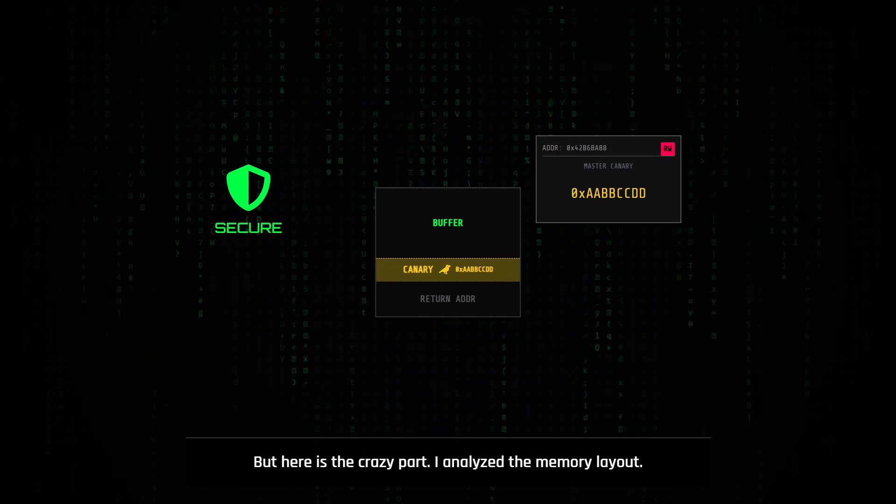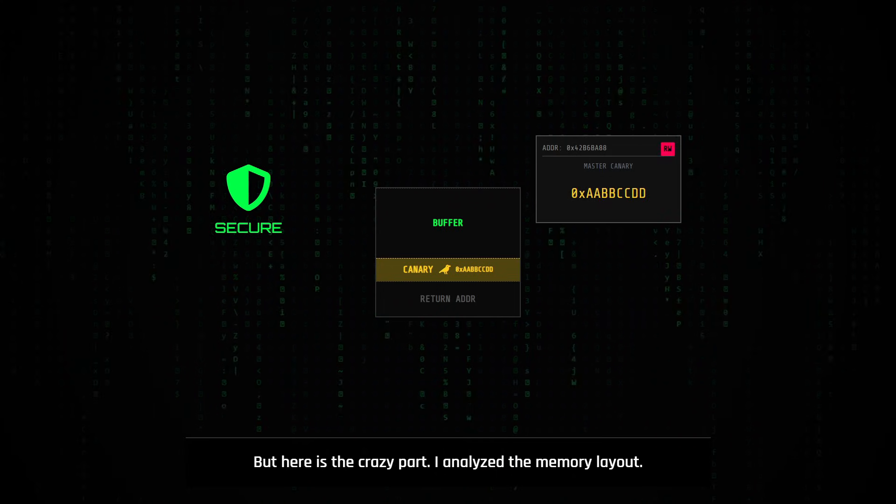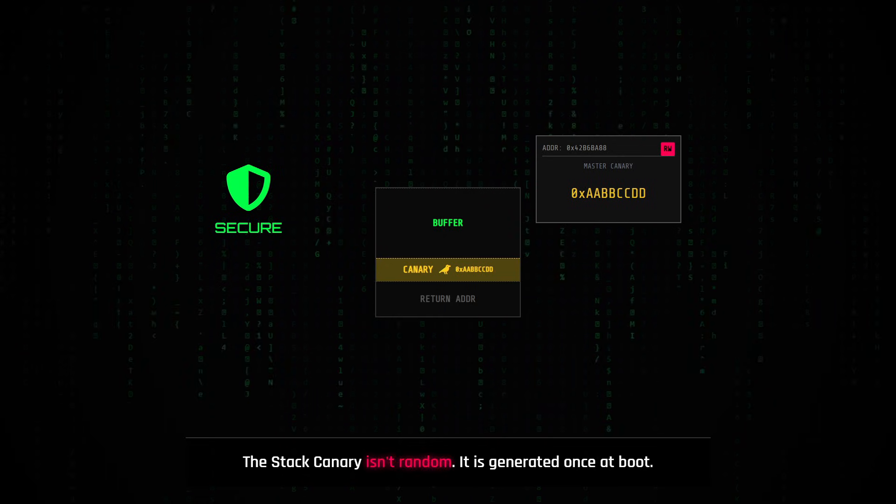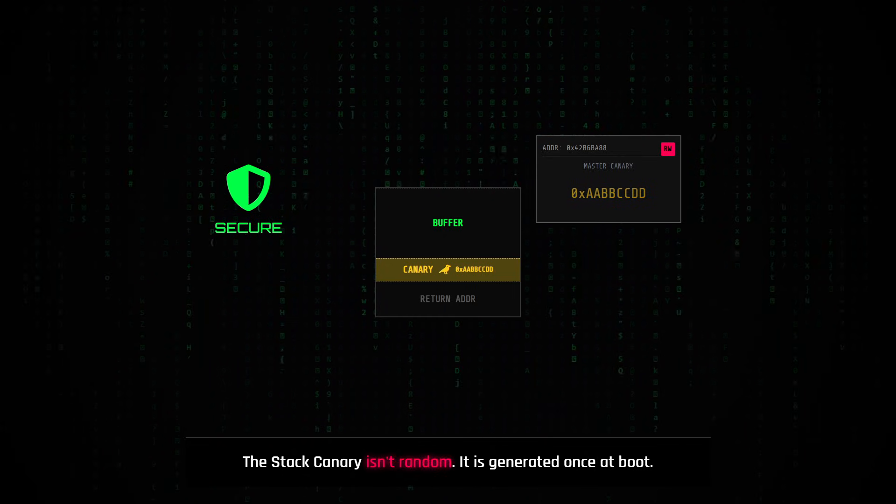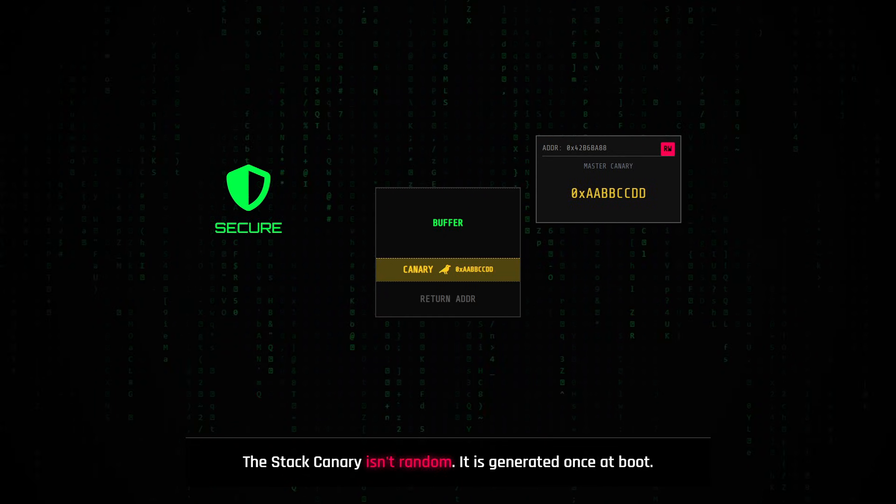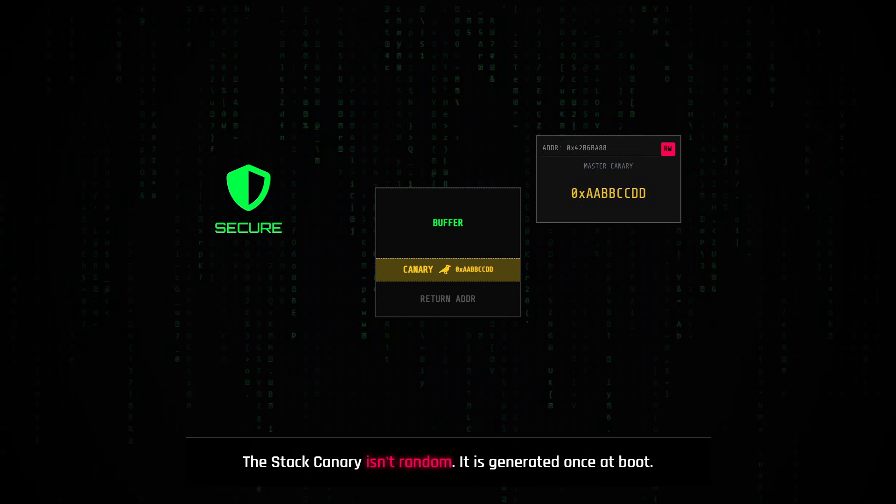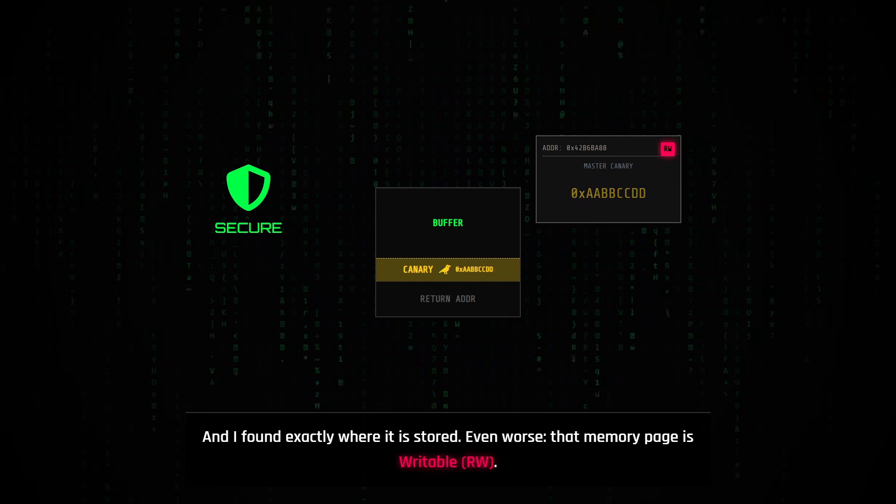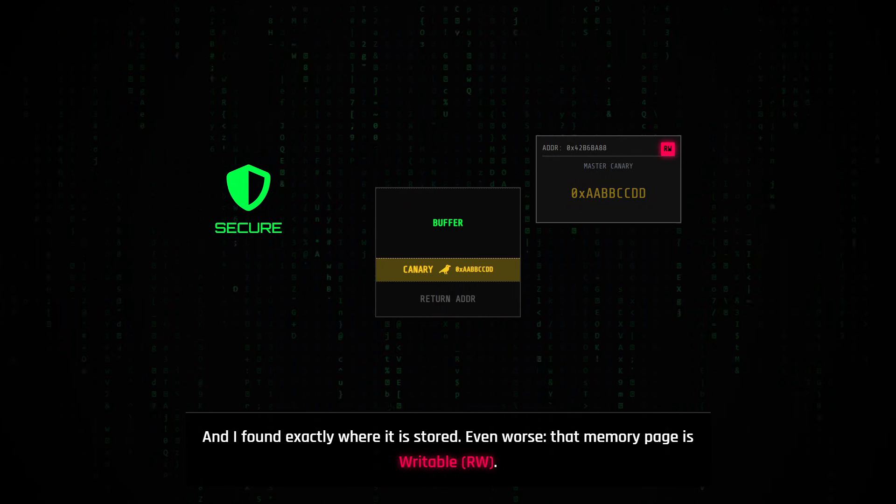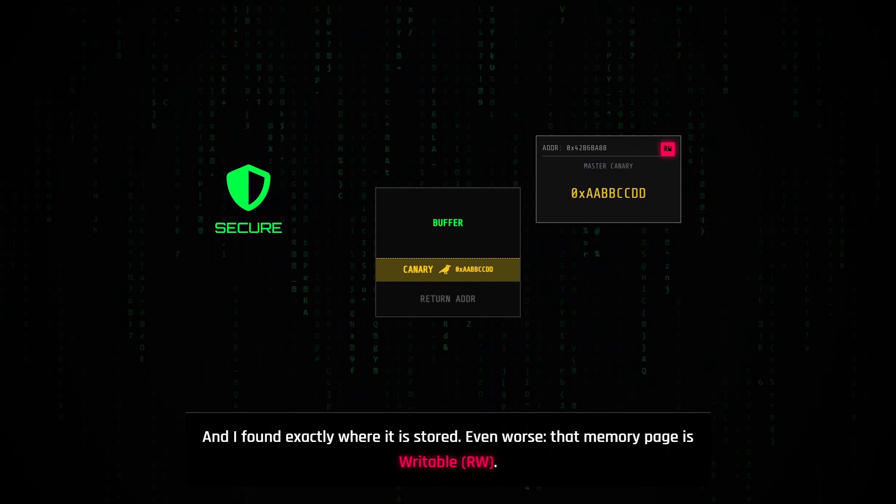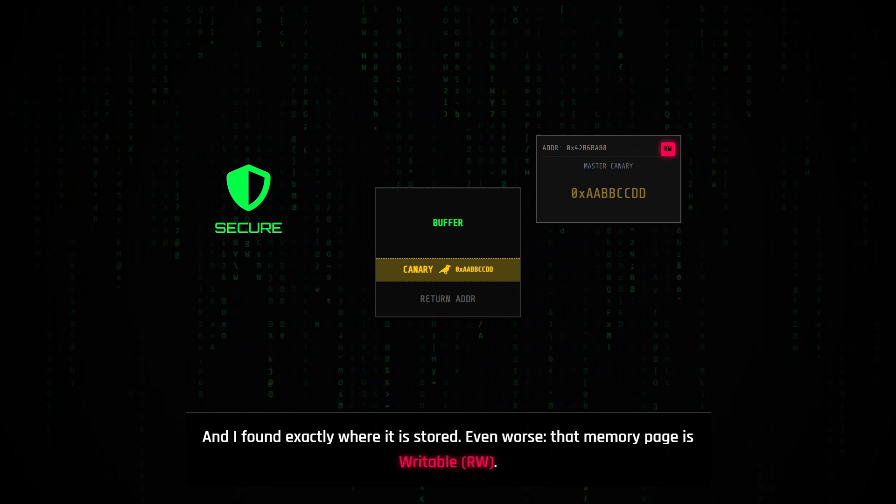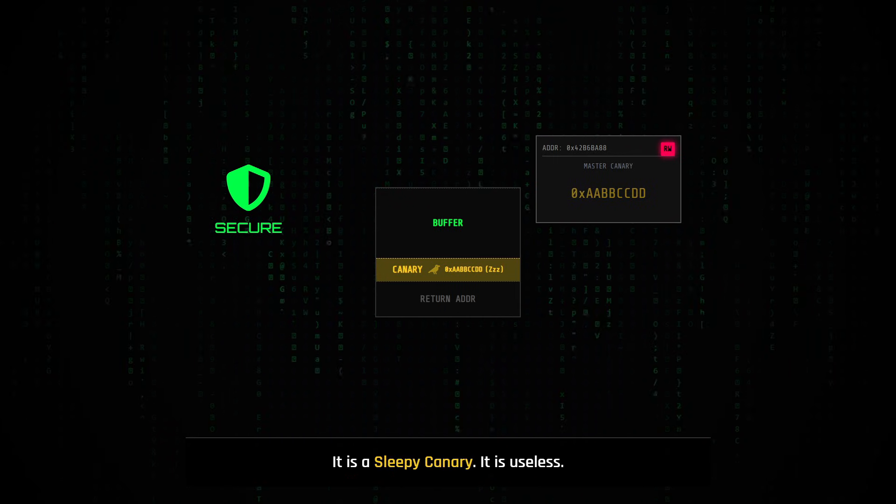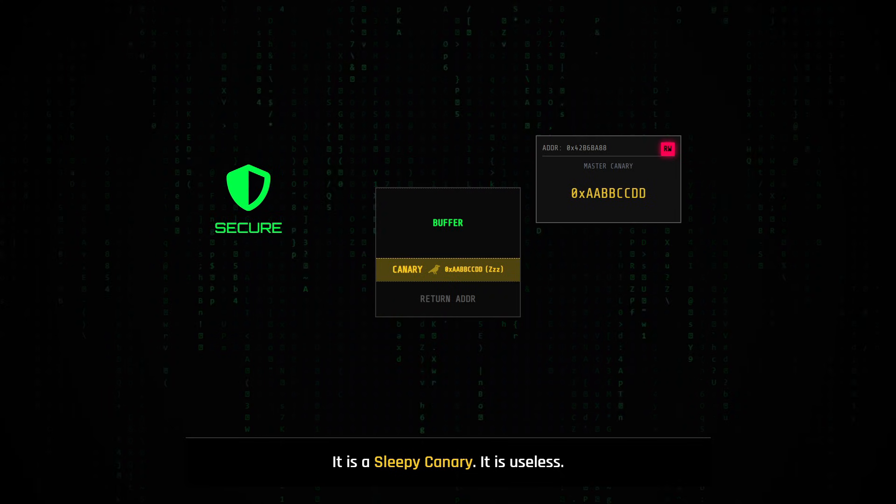But here is the crazy part. I analyze the memory layout of the Shannon modem. The stack canary isn't random. It is generated once at boot, and I found exactly where it is stored in the memory. Even worse, that memory page is writable. It's a sleepy canary. It is useless.